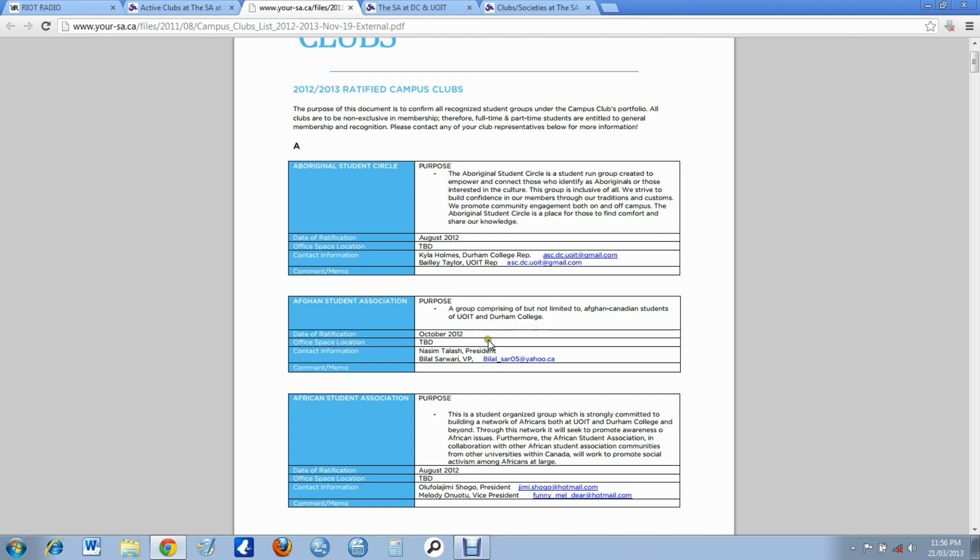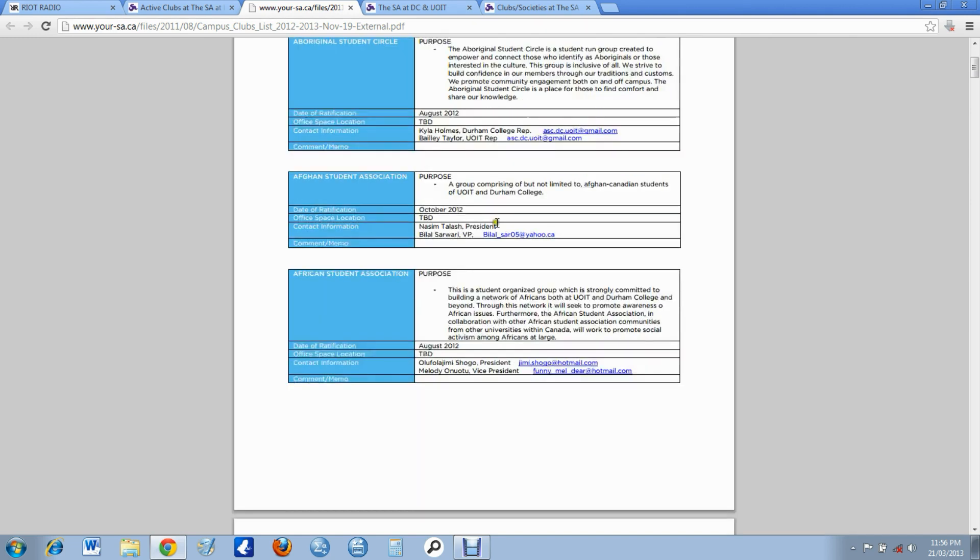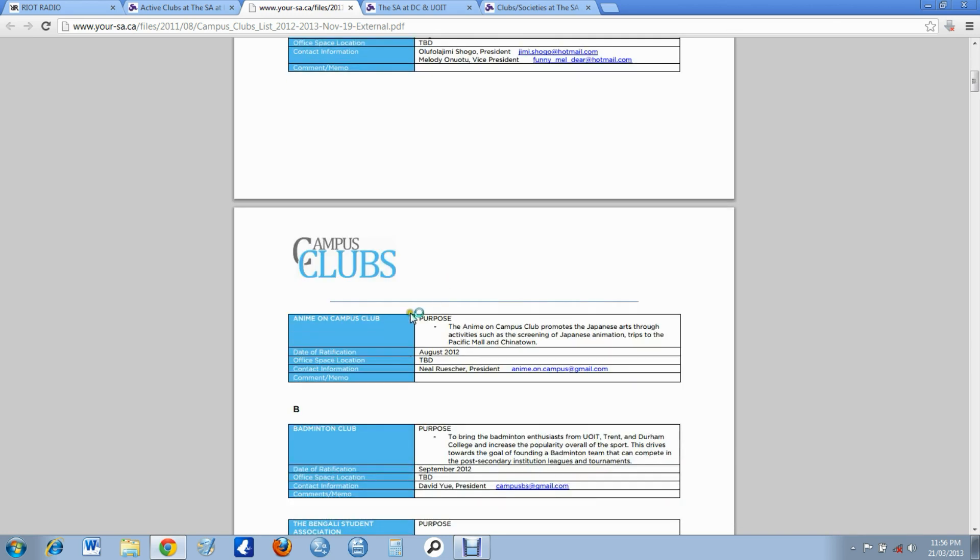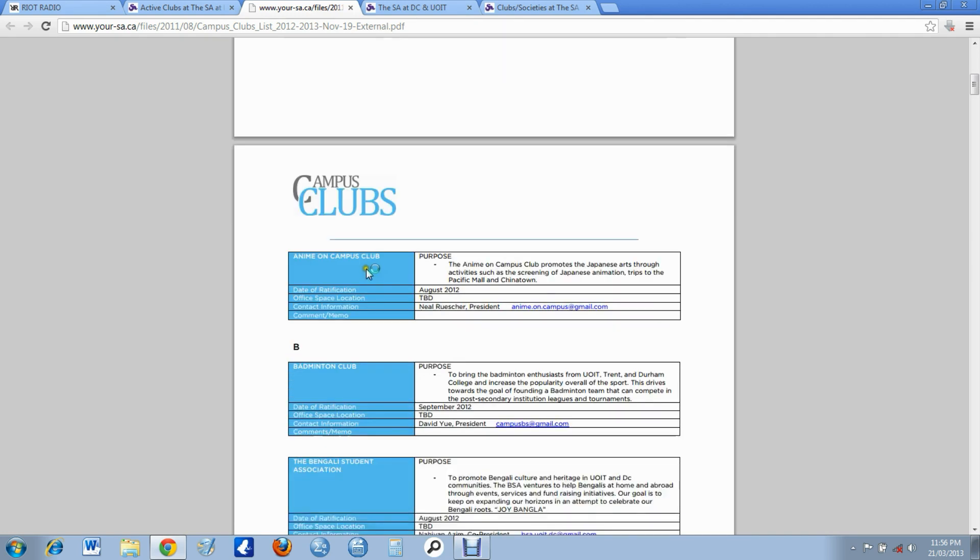African Student Association, Americans After African Student Association, anime on campus. What? I didn't know those were there. Well, I know where I'll be going soon.